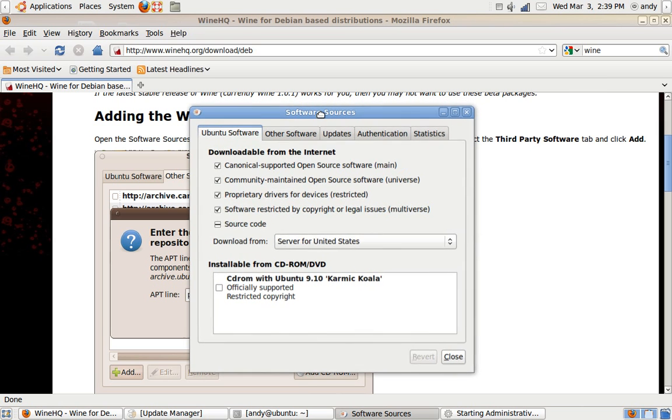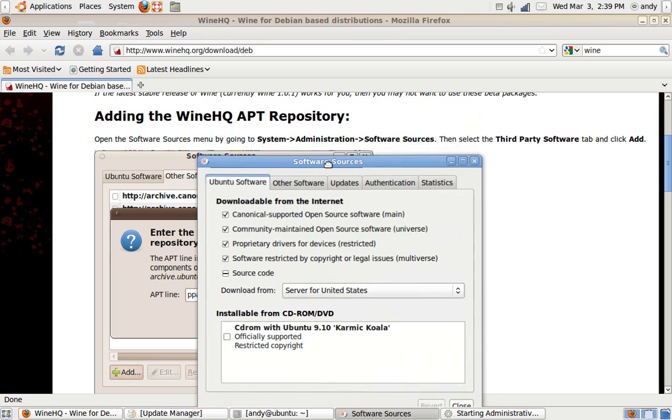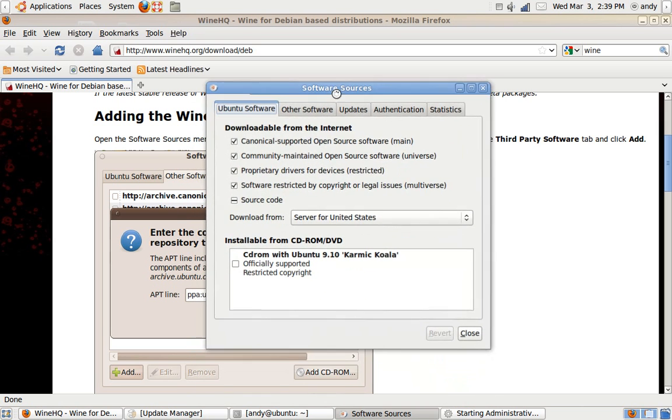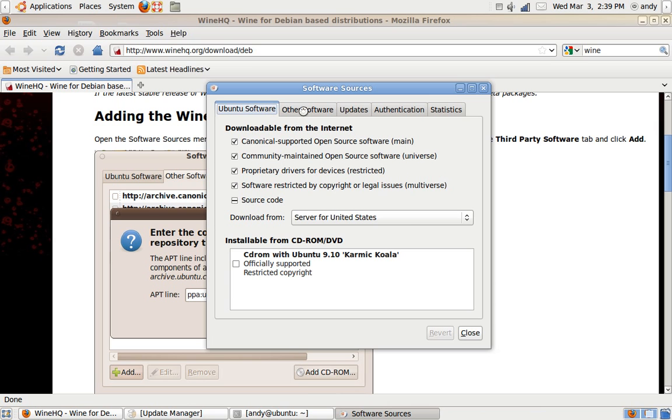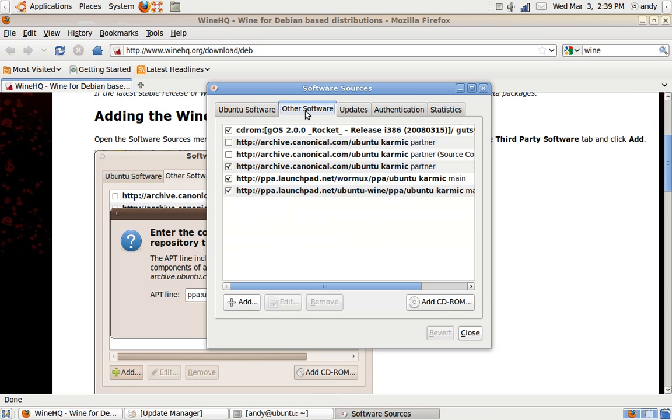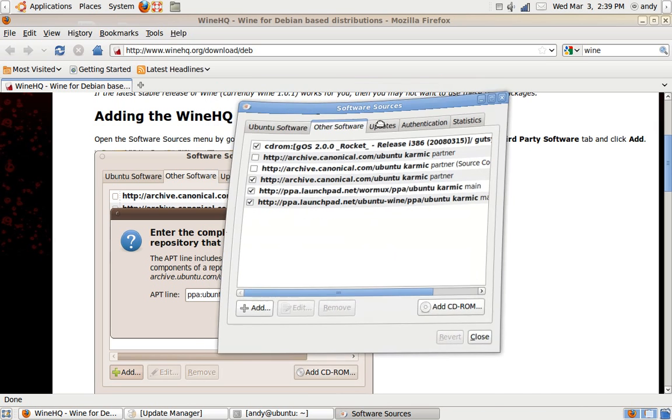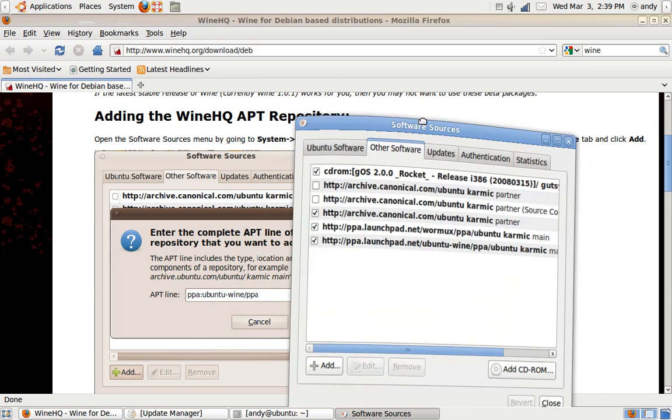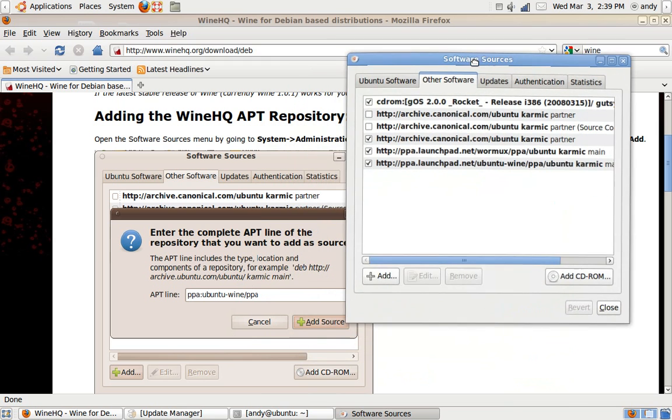Alright, now press Other Software. Now, click Add.